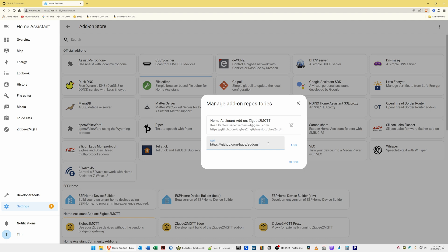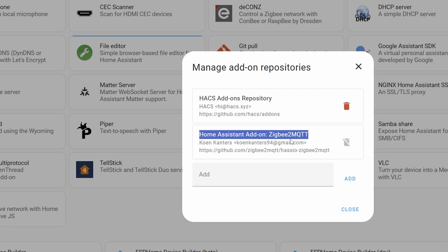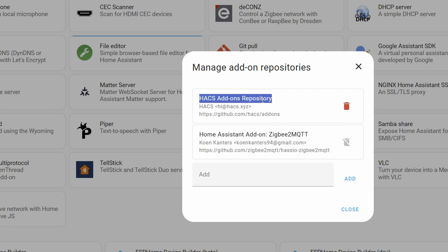I will also leave this link in the video description so you can just copy and paste the full link into the add box. Once you've typed in the GitHub link, select Add. You should now see the HACS add-ons repository listed. Don't worry if you also see other repositories such as Zigbee MQTT — that's covered in another video. What we want to make sure is that the HACS add-on repository is showing.